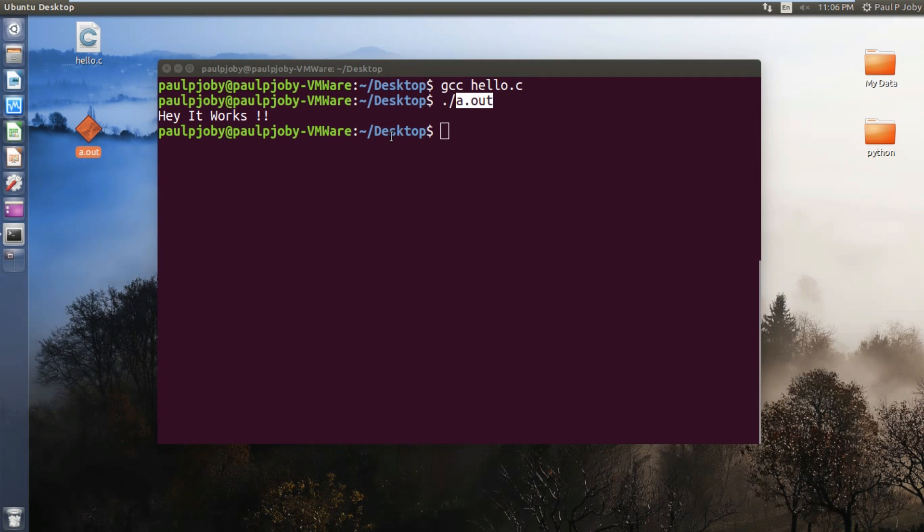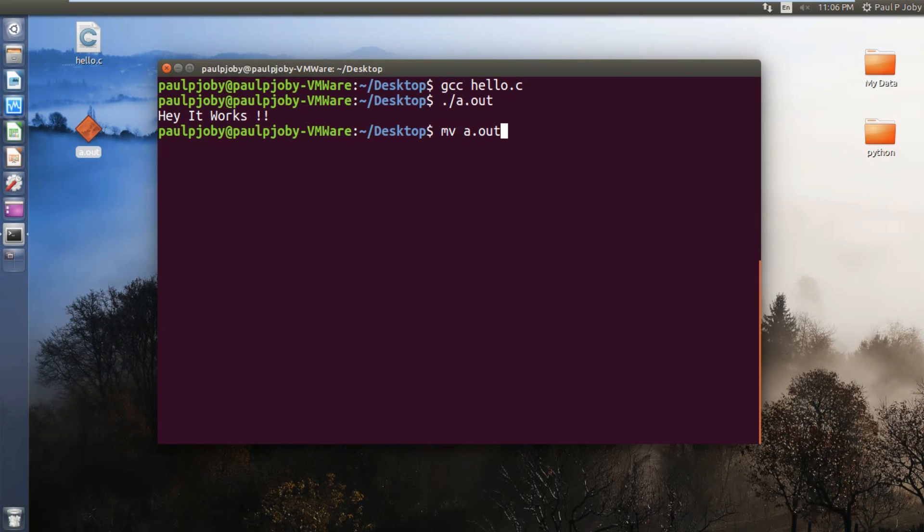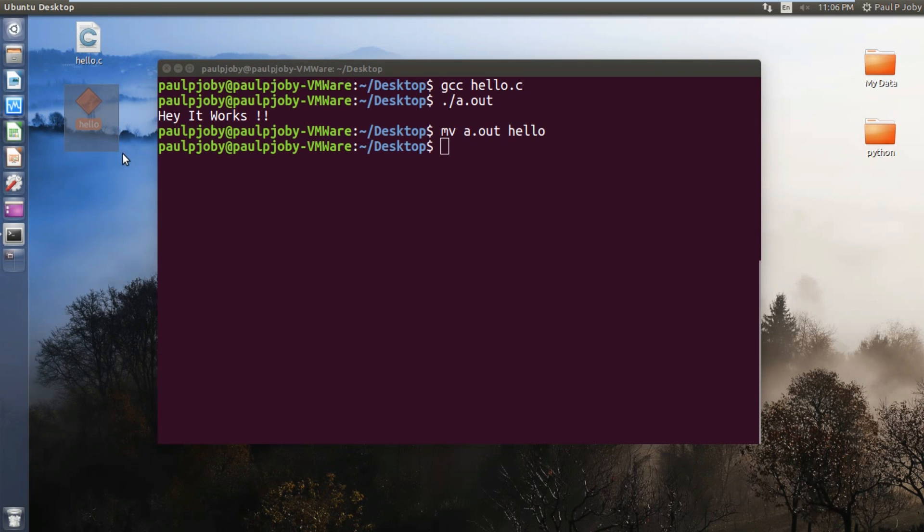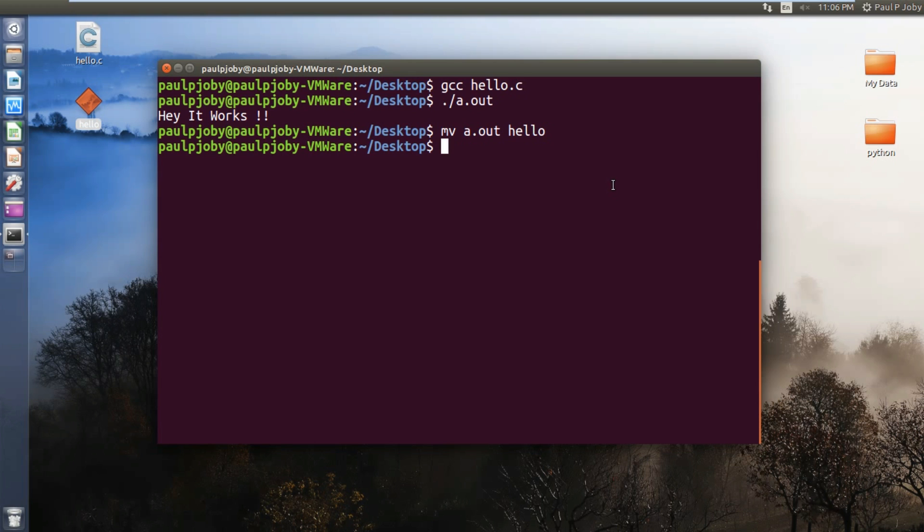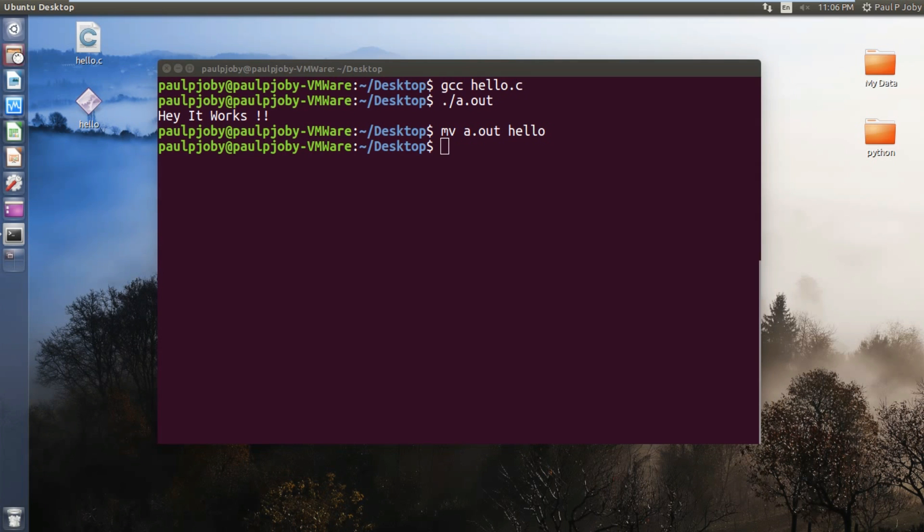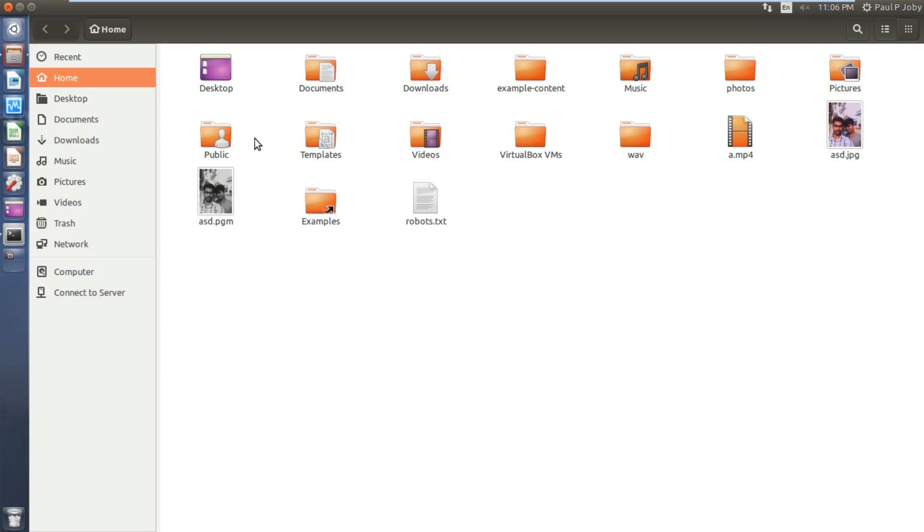Now I'll be renaming this a.out to something called hello. Now you can see it's renamed. Basically, almost every command that you work with in the Linux terminal are executables like this which are present at certain locations.